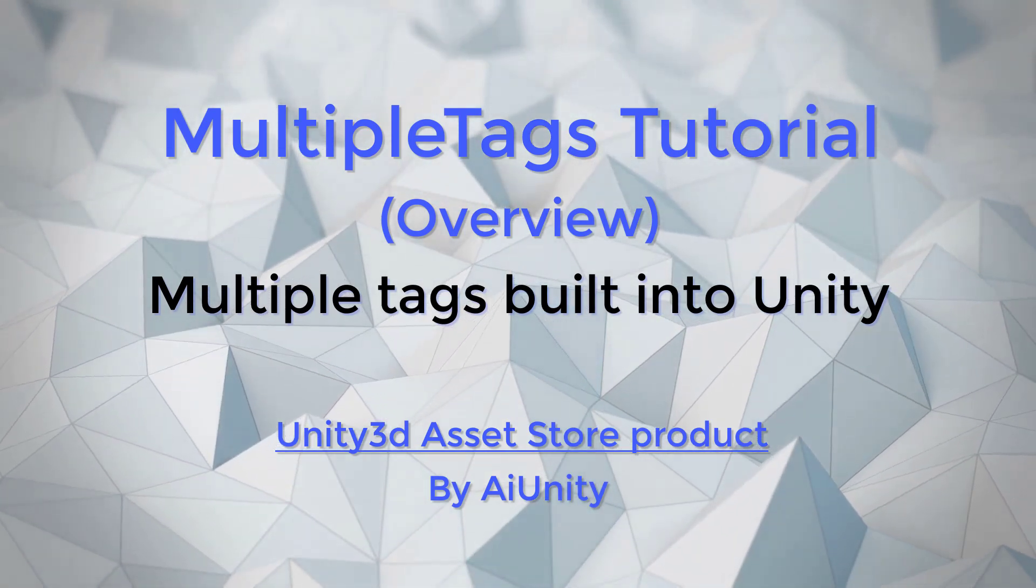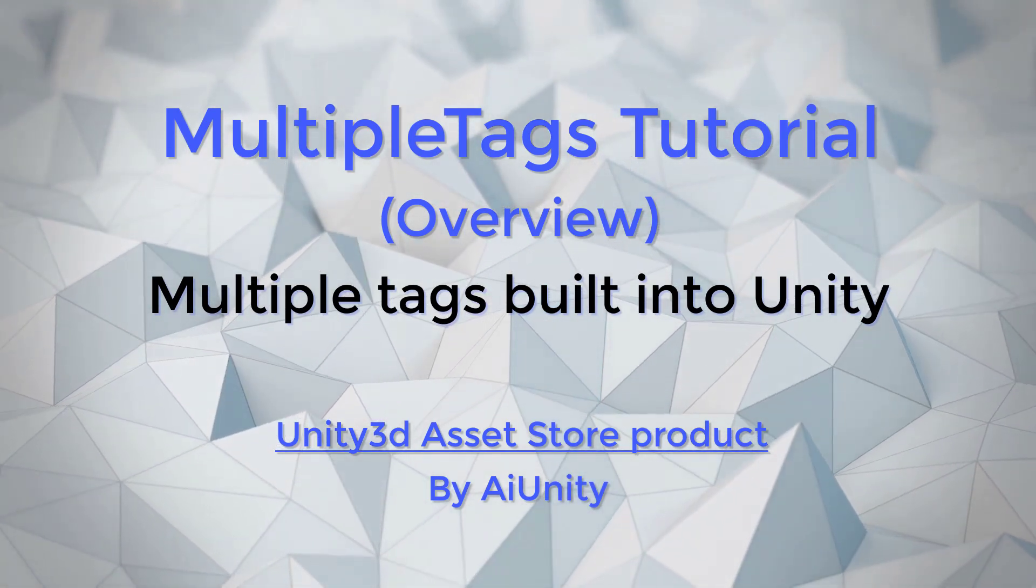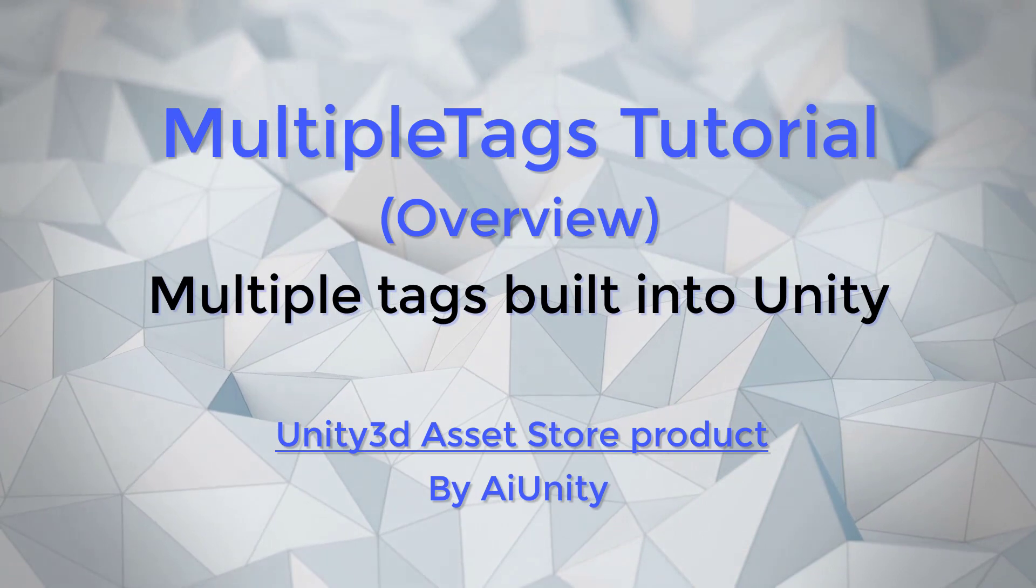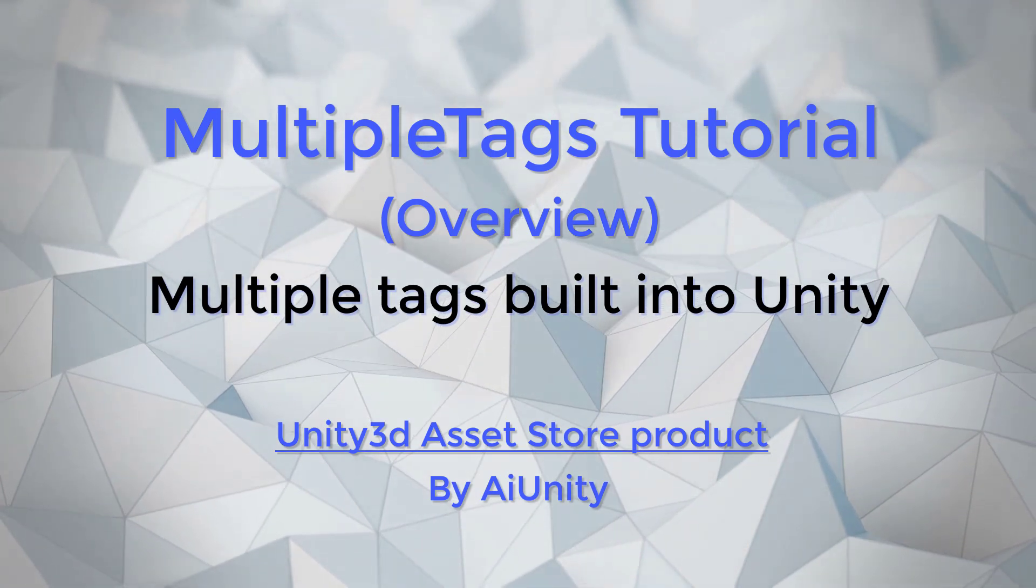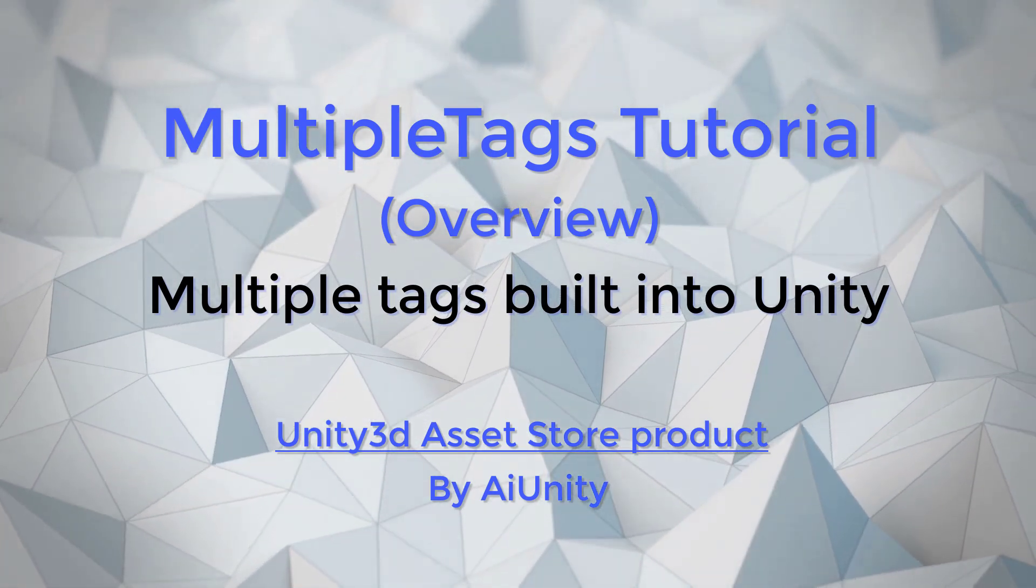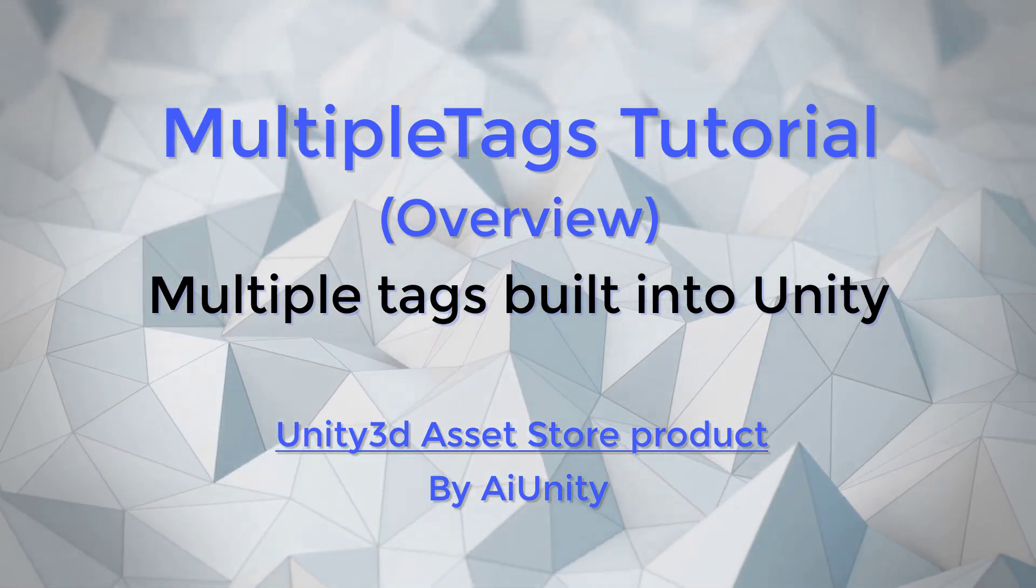Utilizing the Unity Tags system enables us to capitalize on its power, integration, and familiarity. Multiple Tags makes tags work for you, so let's get started.